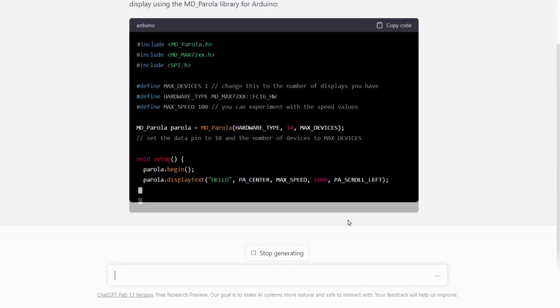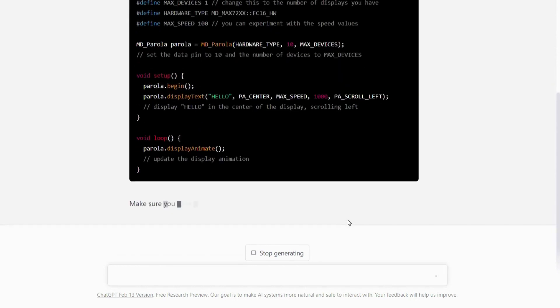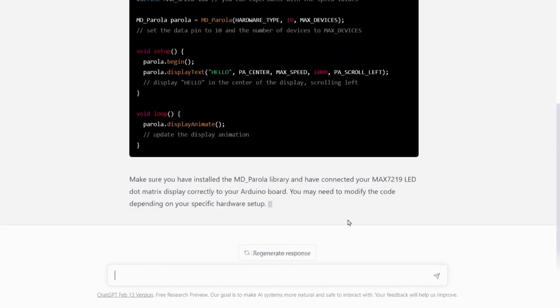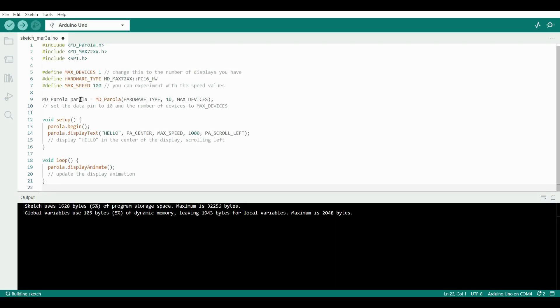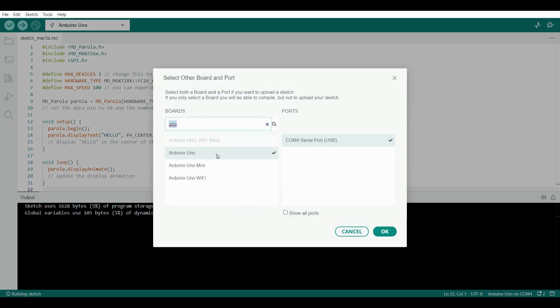Now ChatGPT will generate code for you. Copy this code from here, open Arduino IDE, and paste it here. From the select board, select Arduino UNO and port.